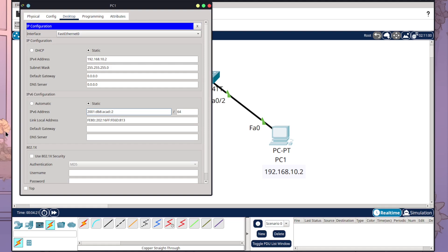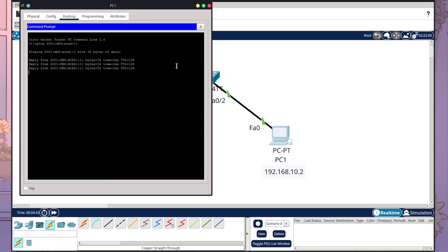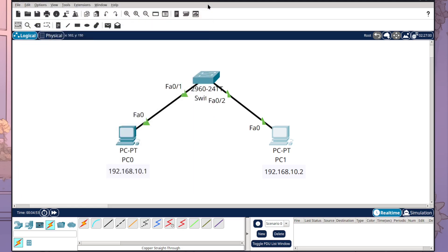Now we can ping using an IPv6 address as well. From PC One we run ping 2001:db8::1 and we are getting our ping communications, which means we've set up IPv6 addresses on both devices and they communicate correctly. This is how you build a very simple network in Cisco Packet Tracer and set both an IPv4 and an IPv6 address. Make sure to watch the upcoming videos for more tutorials.